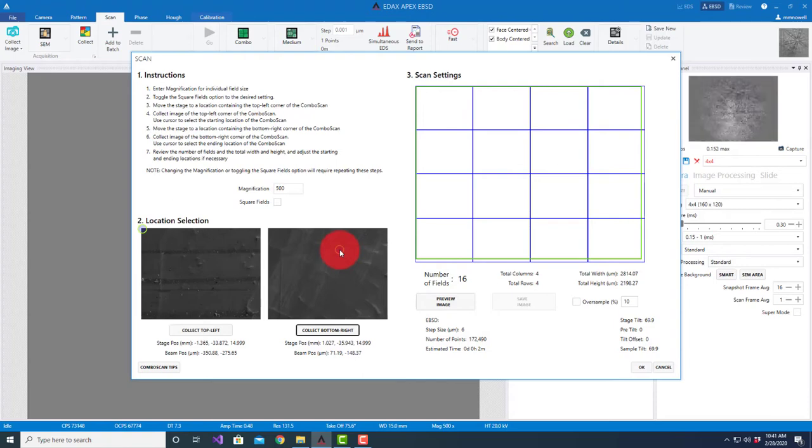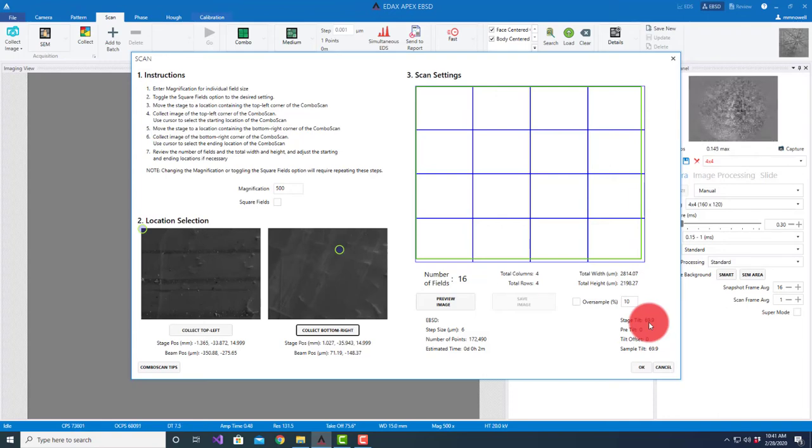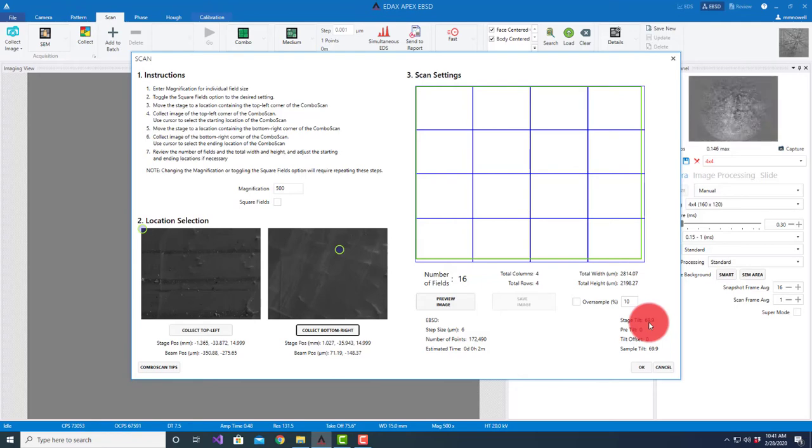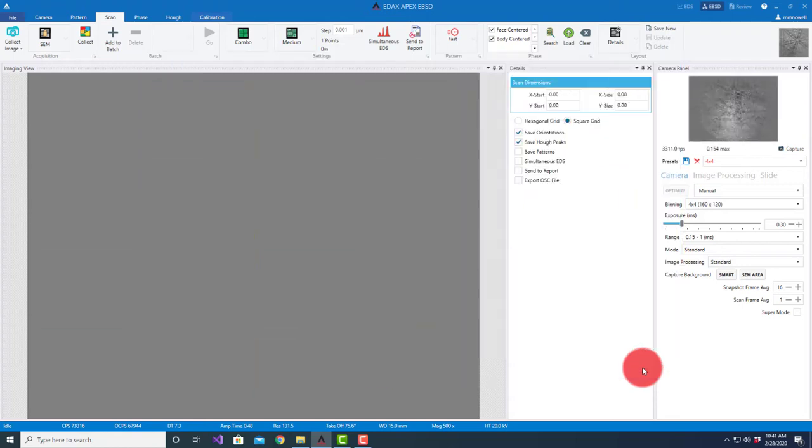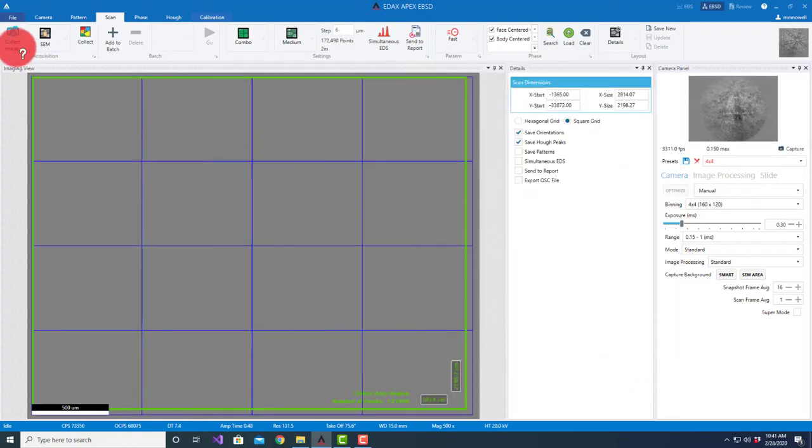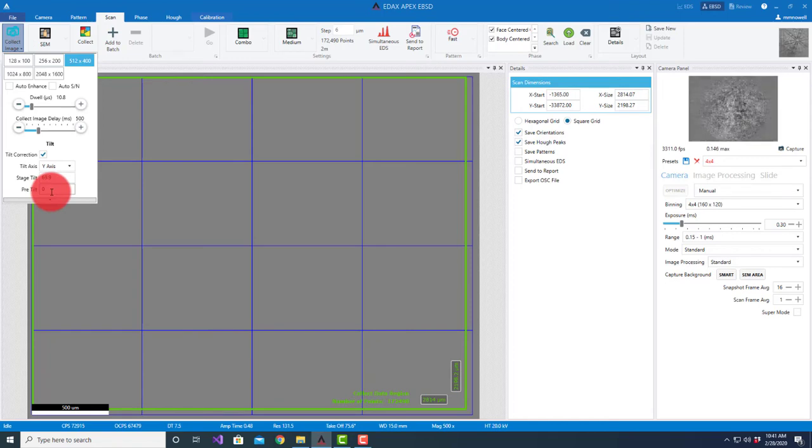Now we talk about the sample. Right now I'm using a stage tilt - I've typed in 70 but the microscope is reading 69.9. There's no pre-tilt, there's no tilt offset. Pre-tilt is of course if you're using a pre-tilted holder. I'm going to hit okay to this. If we come under here to collect image, this is where we can set up the pre-tilted value.